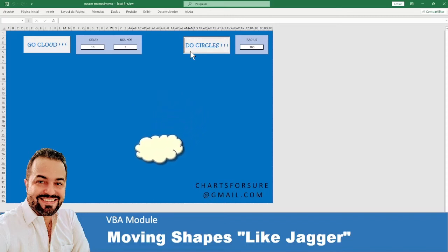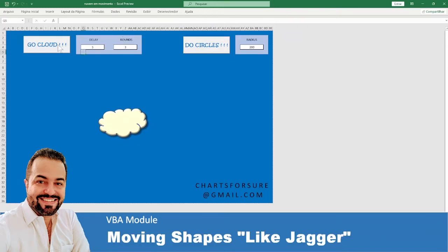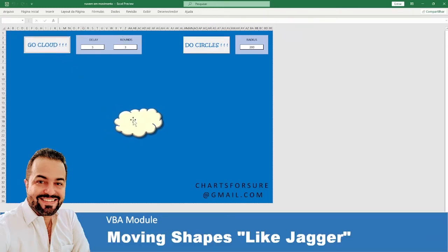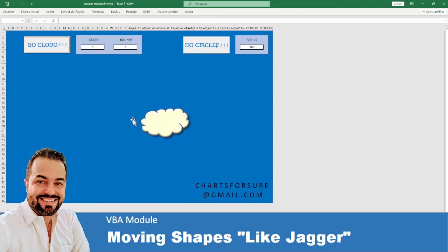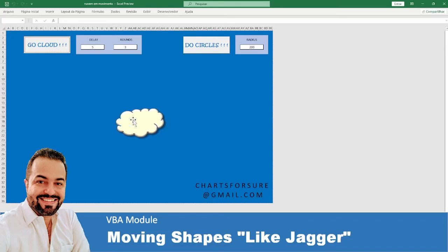In this video I'm going to show you how to make simple shape movements. To do this I'm using Microsoft Excel and VBA. This worksheet and all the code can be downloaded at the link below. See ya!